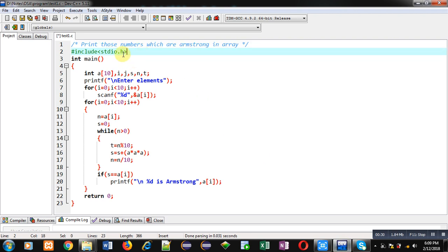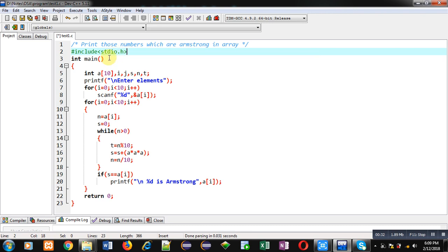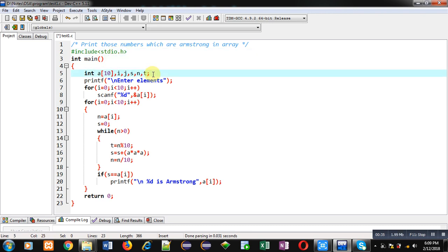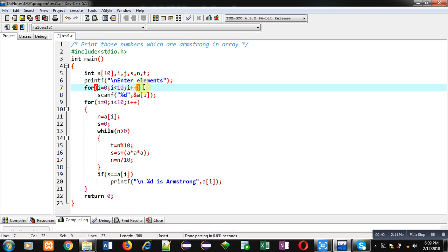First header file inclusion, then inside main, various variables are declared. Then printf will display the message enter elements on console. For loop is repeating scanf statement 10 times so that 10 elements can be stored inside array at different indexes.